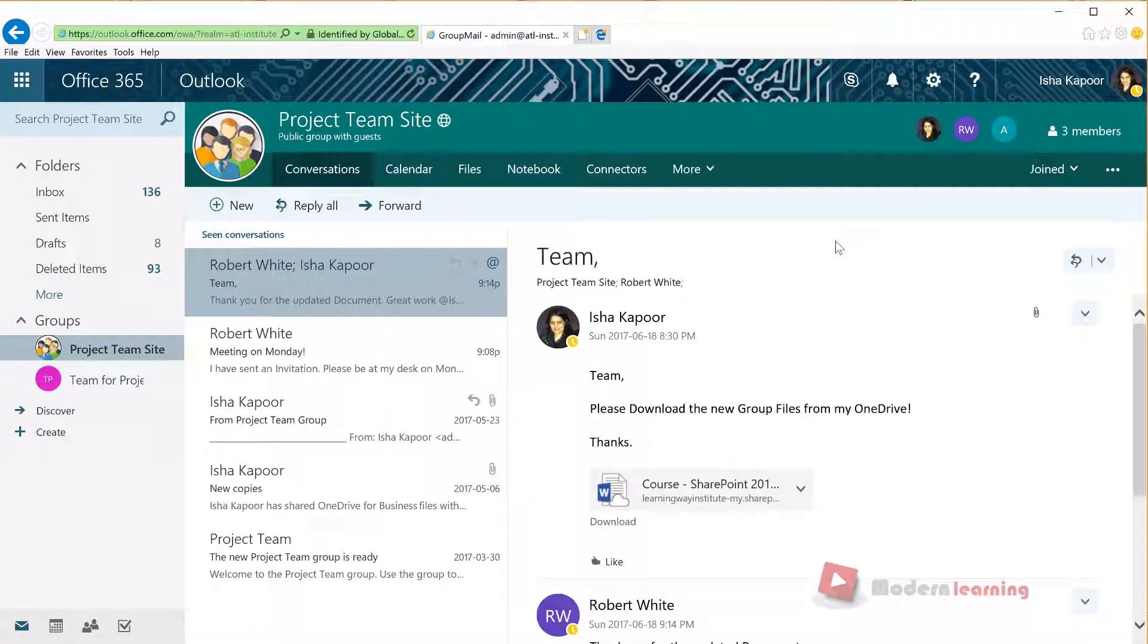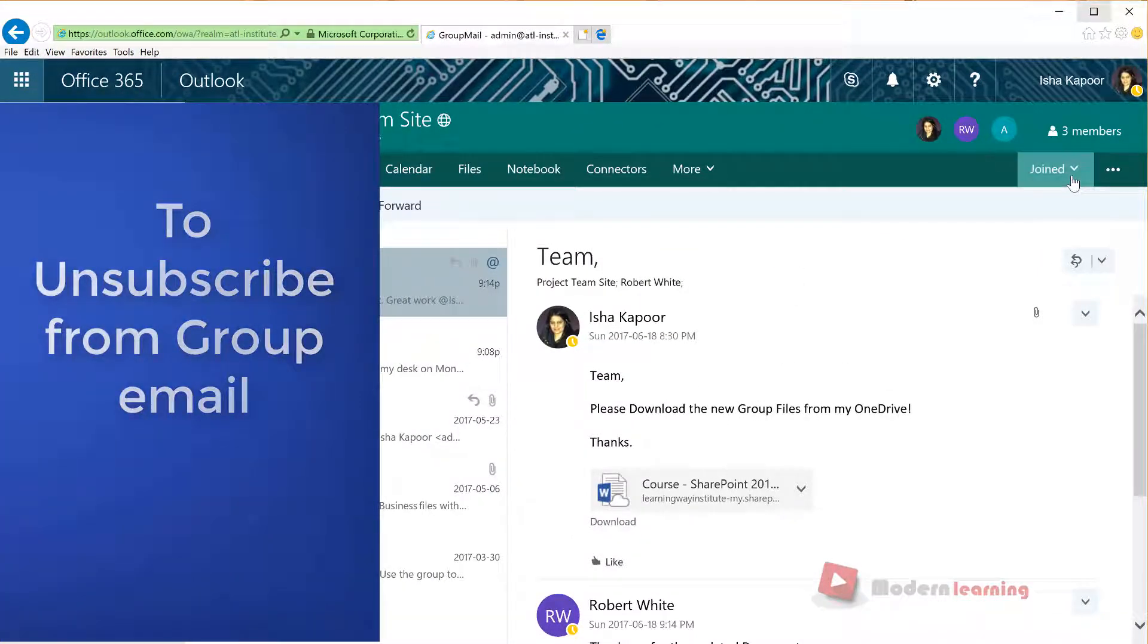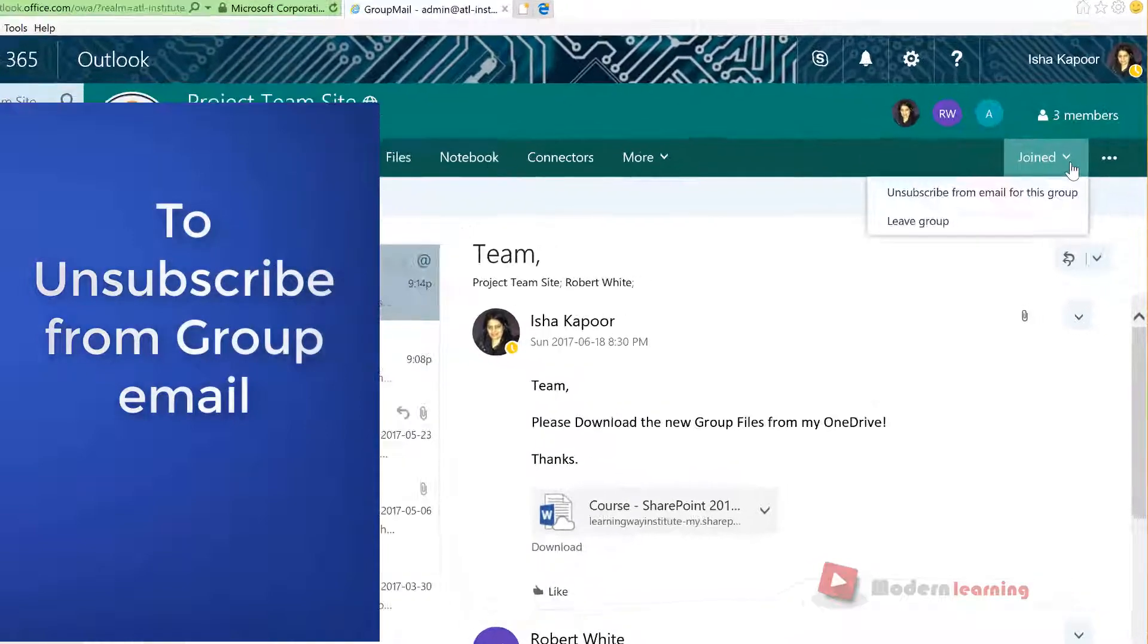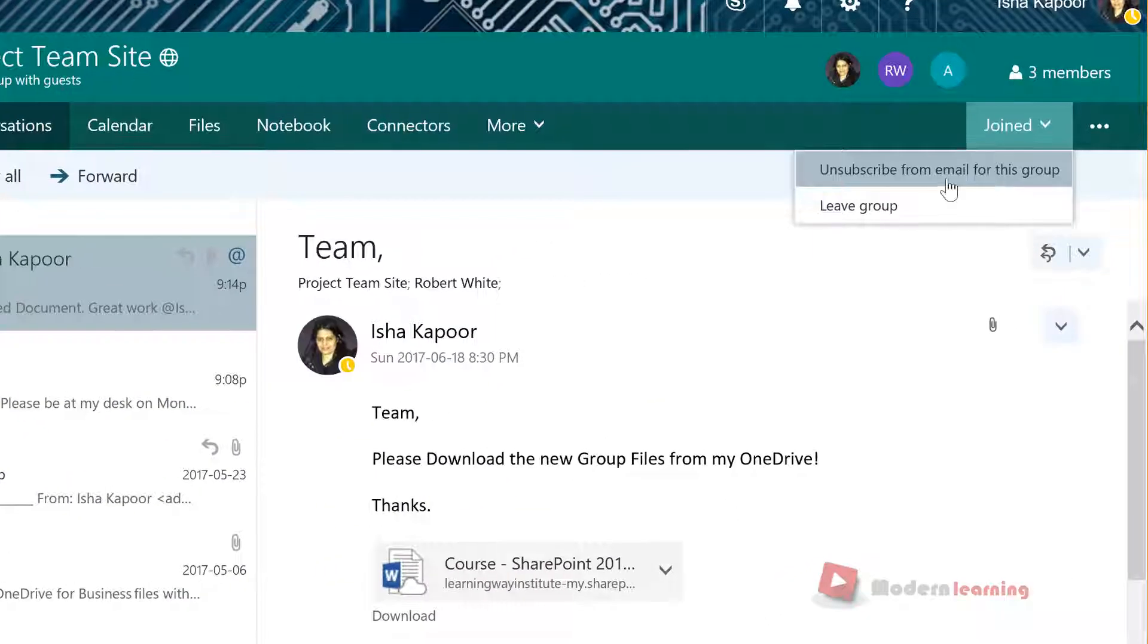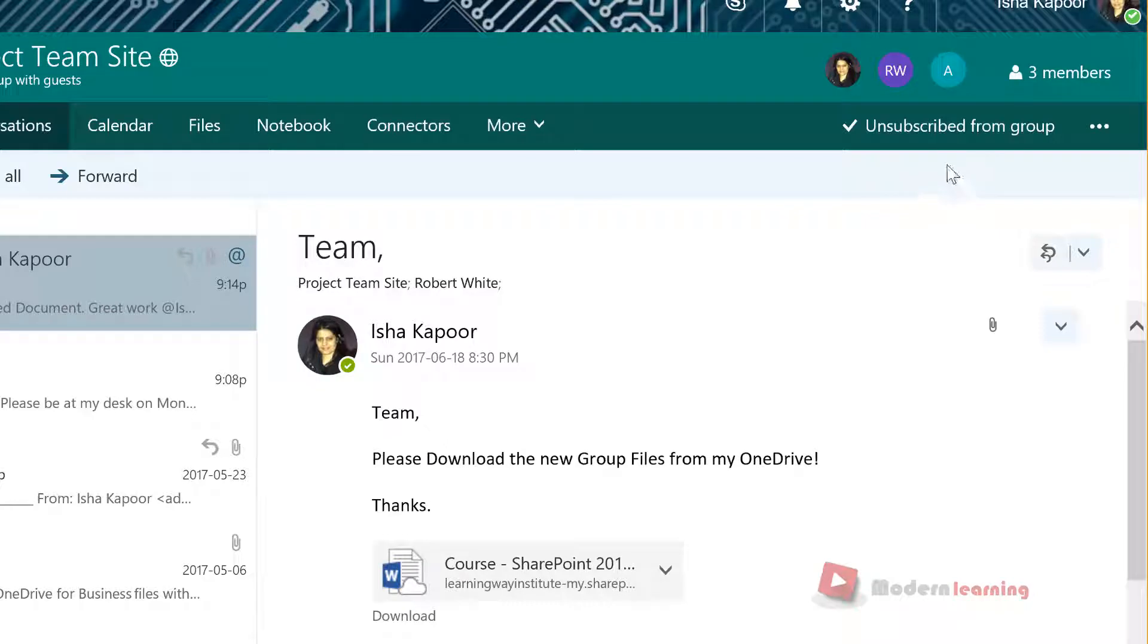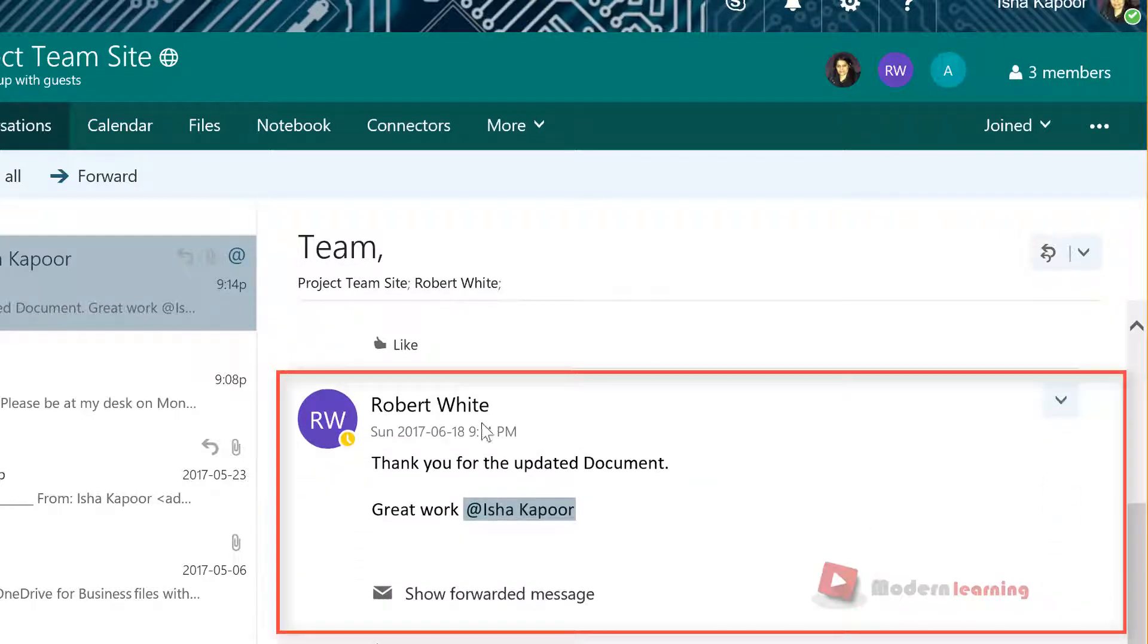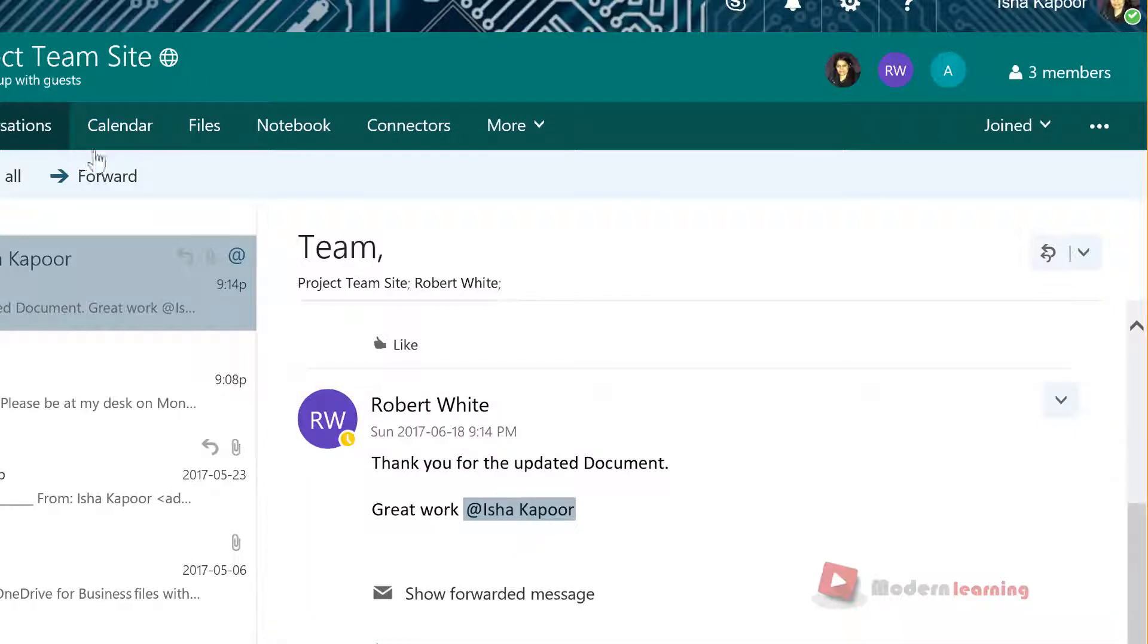If any time you choose to unsubscribe from a group, select Unsubscribe from email for this group. Selecting to unsubscribe will only copy replies to your posts, messages when you're mentioned, and group events in your inbox.